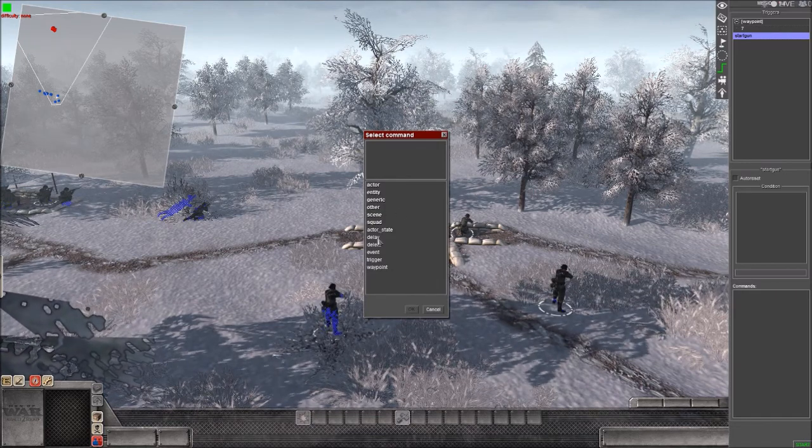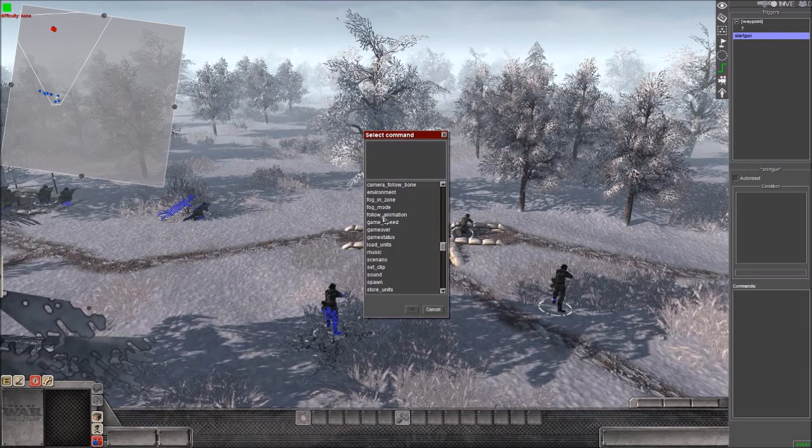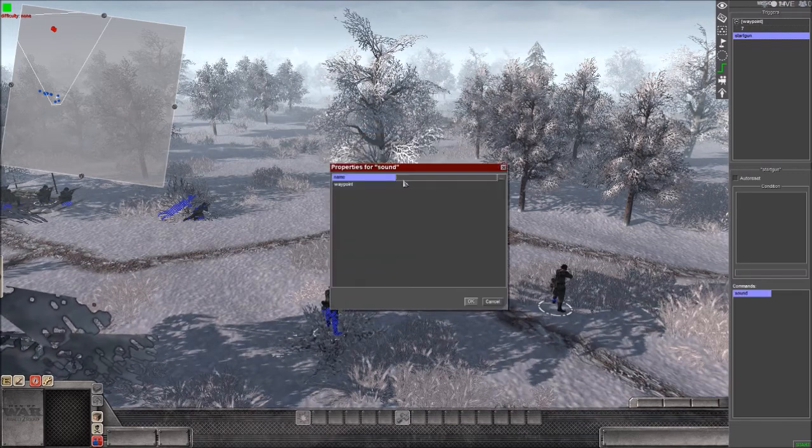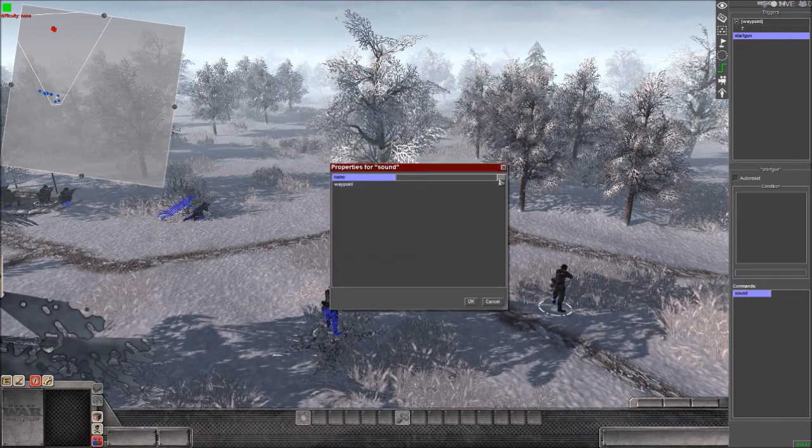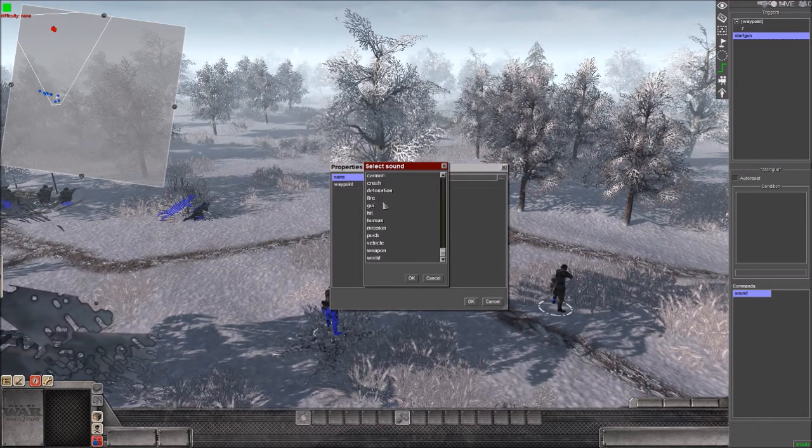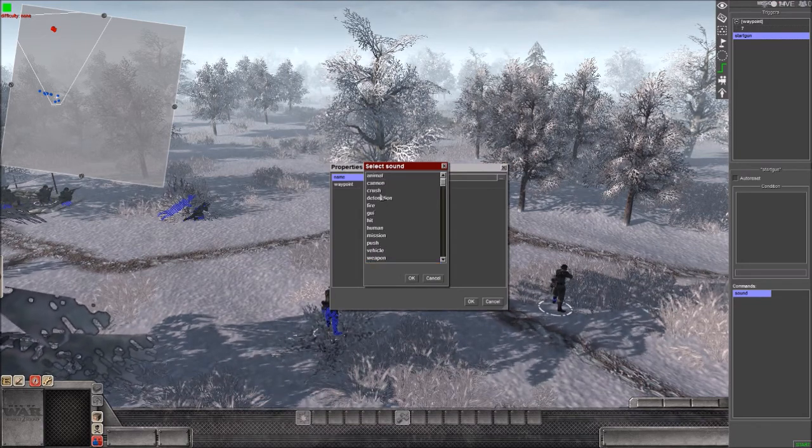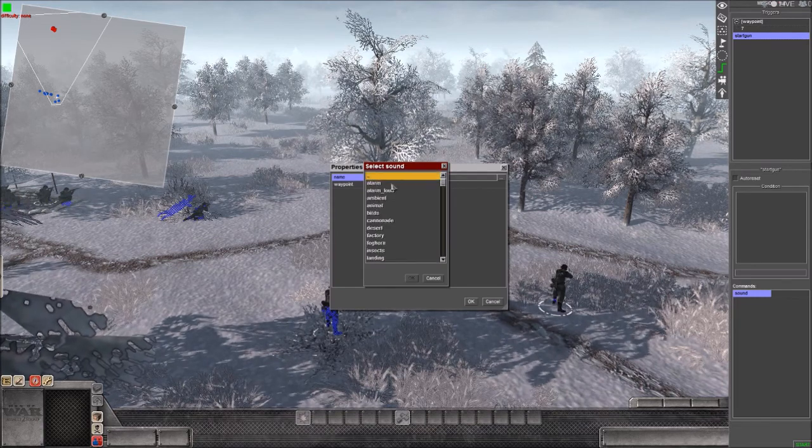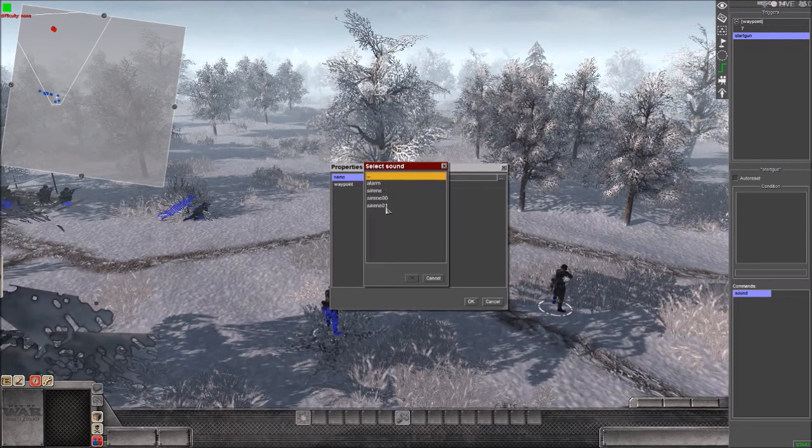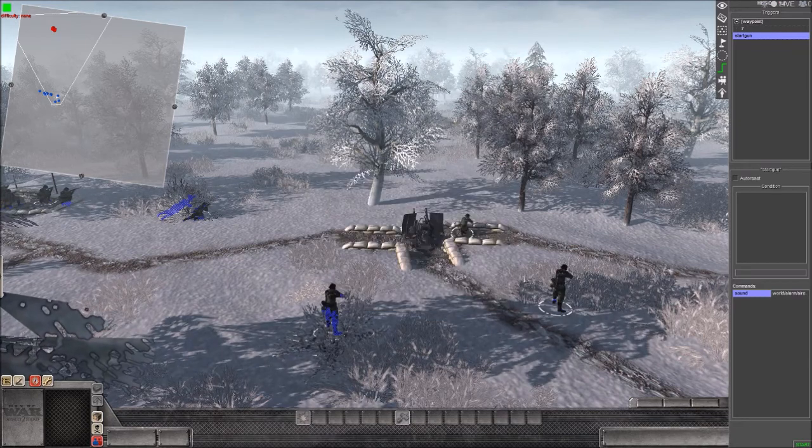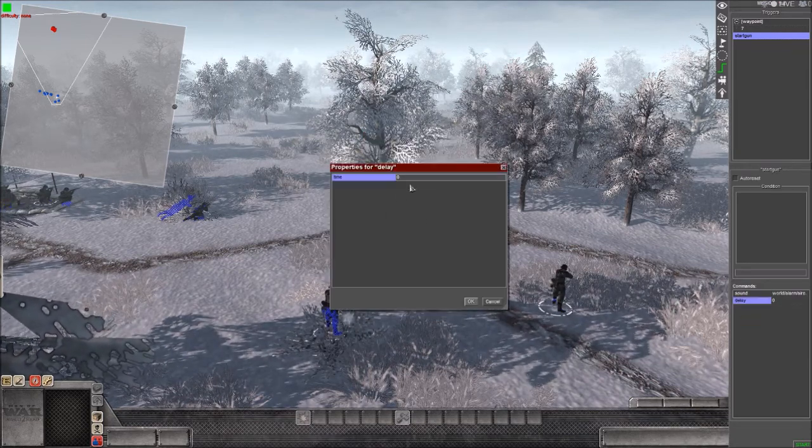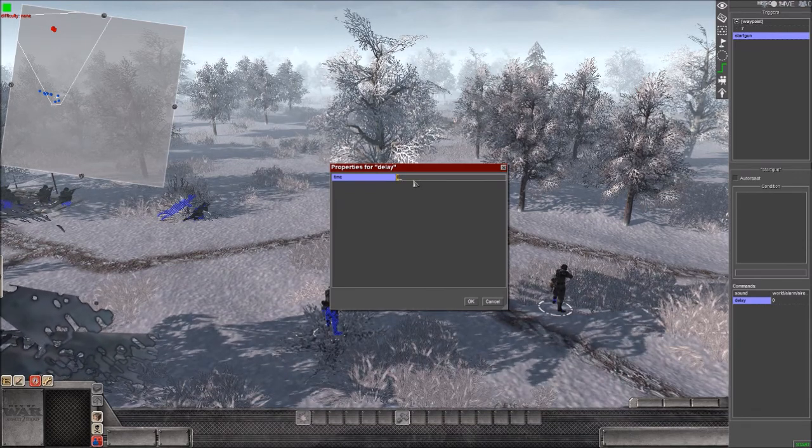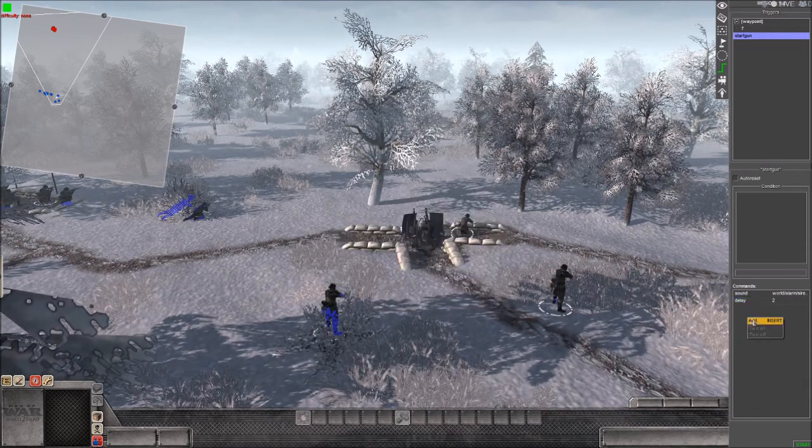We are going to have a scene sound. Let's go to what we want. World, alarm, sign. That should be good. And then we are going to have a delay of 2 seconds.